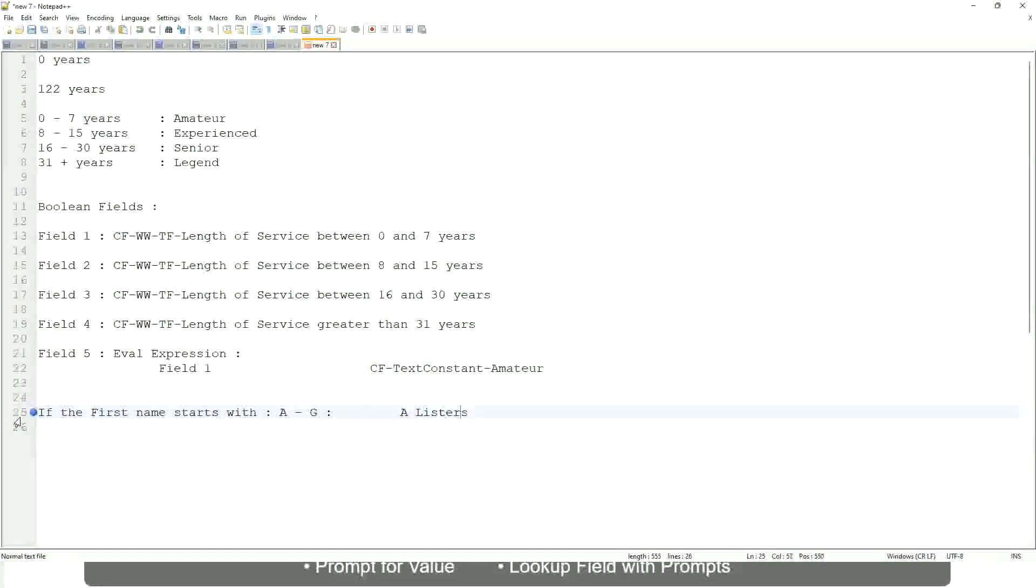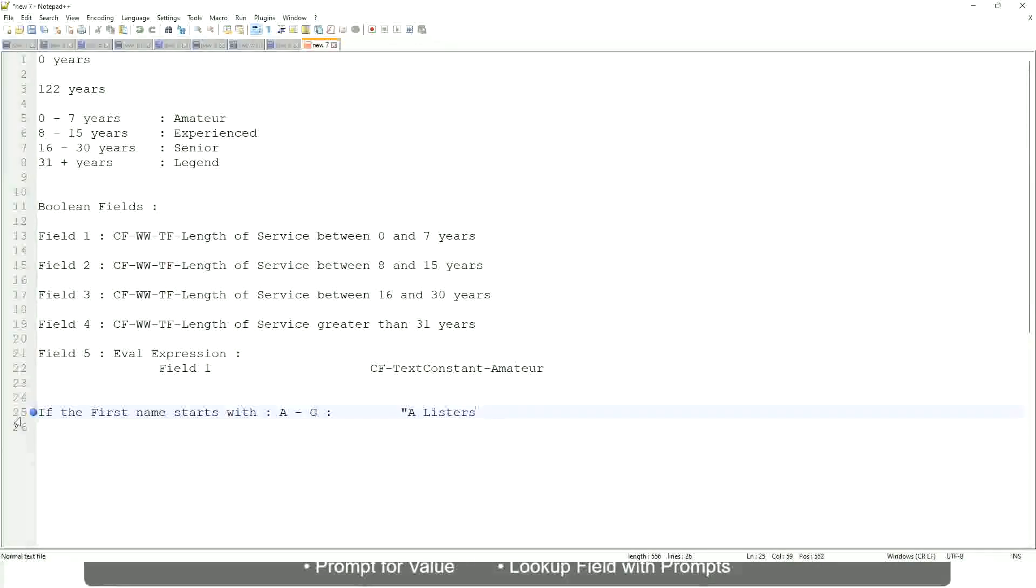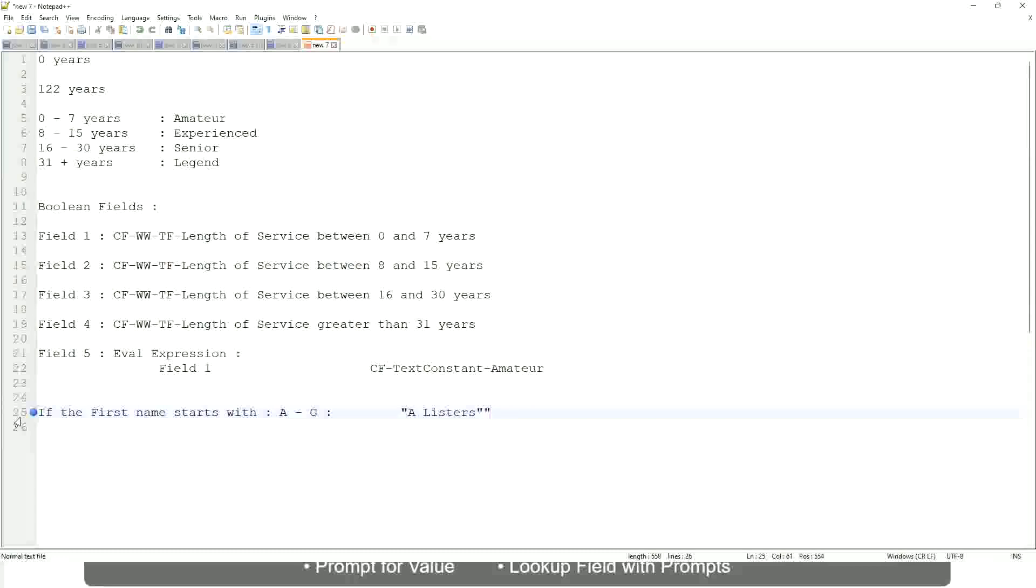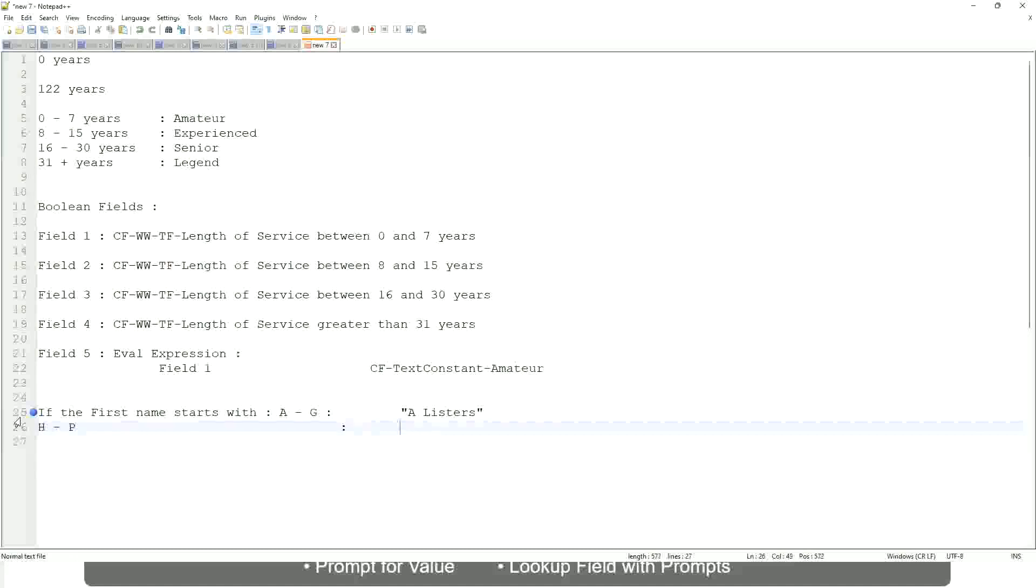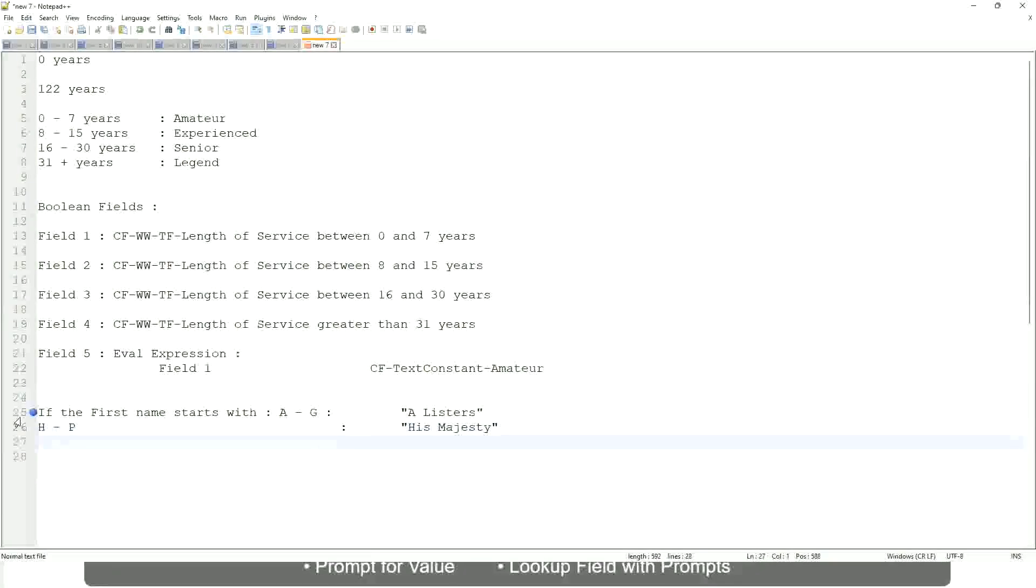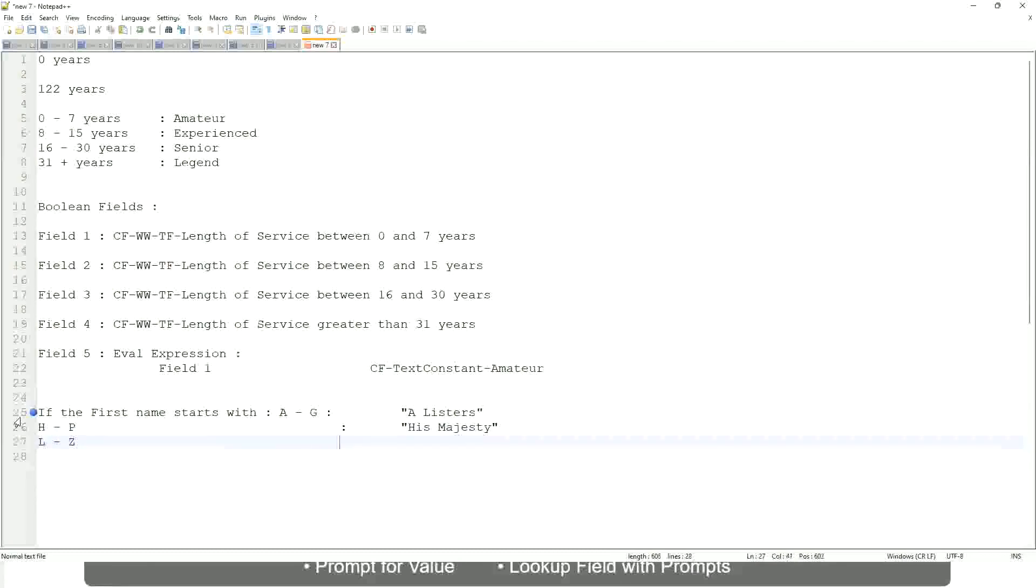Okay, this is what we are going to have as the output. Then similarly, if it is between H to maybe P, let's say P, then we will say His Majesty. And then, if it is L to Z, we will say Lords. This is what you want to do.